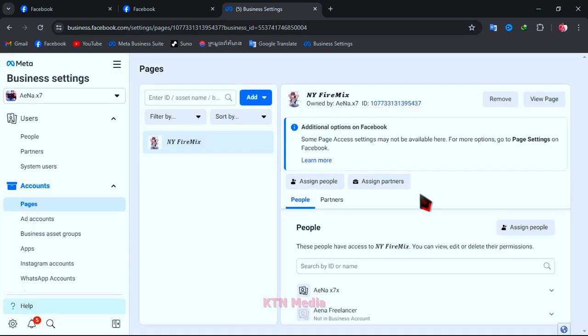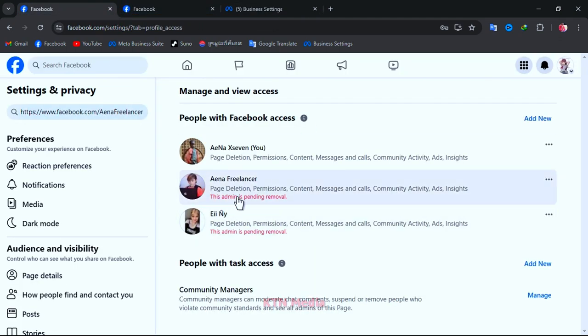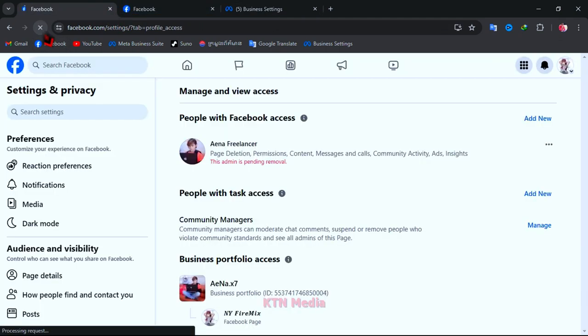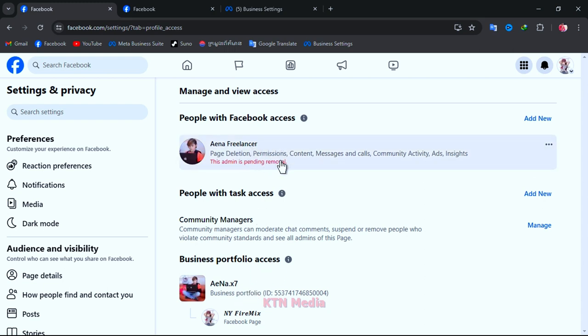And then go to refresh your Facebook page to see the result. Okay, now as you can see in the video, one admin has been gone and you have become a business manager admin now, and you can manage all admins of this page as well.